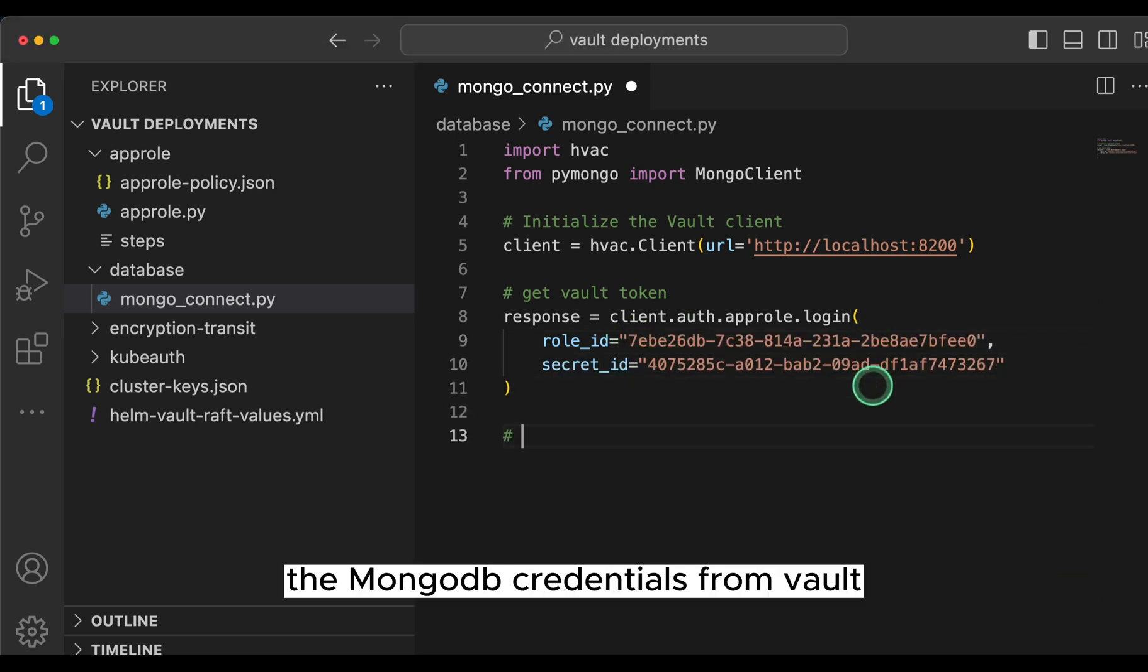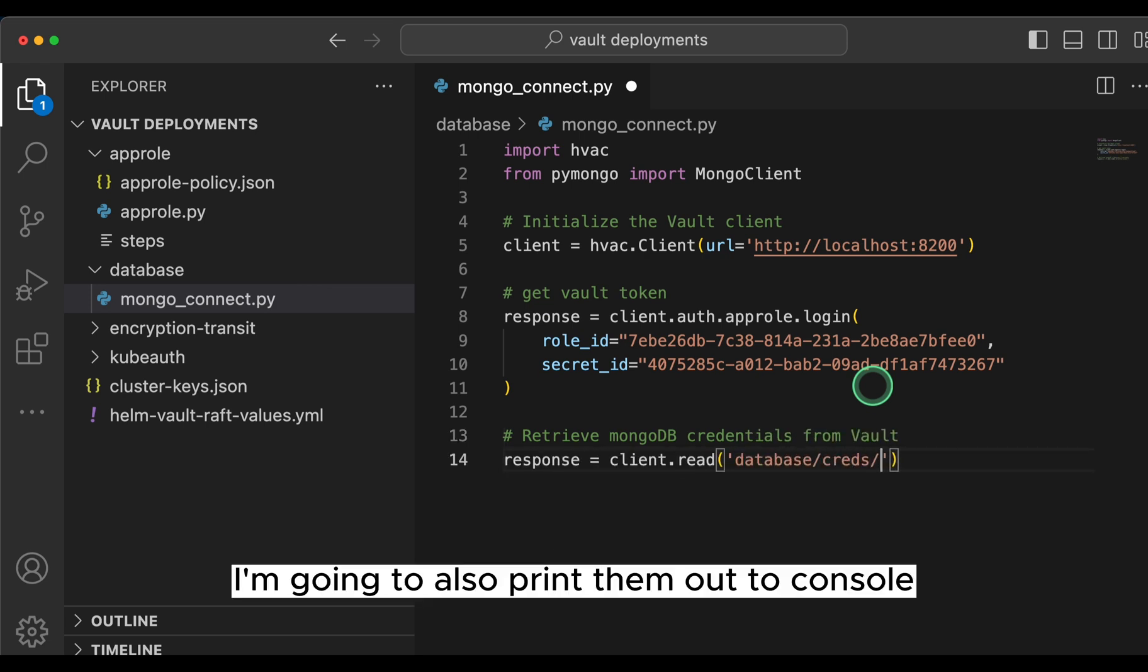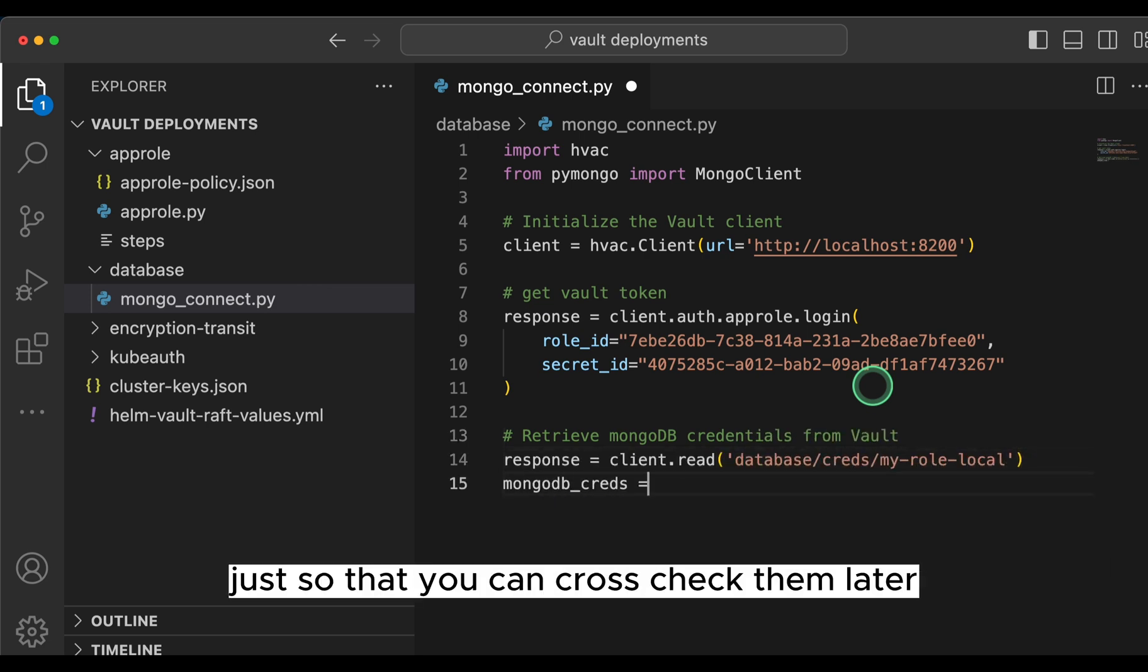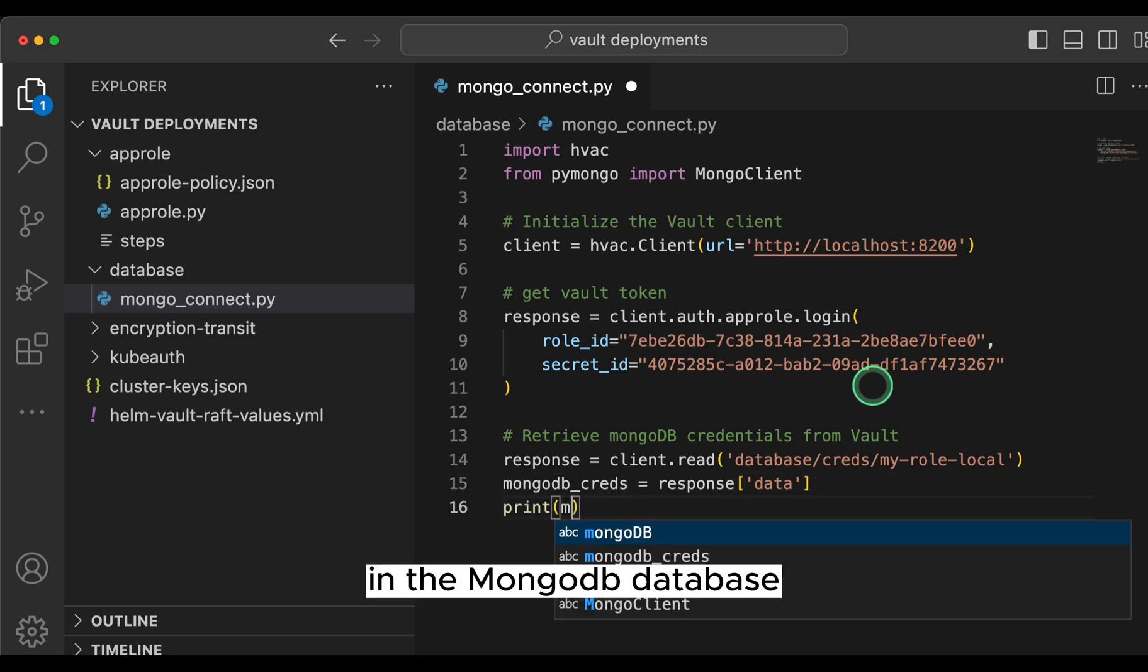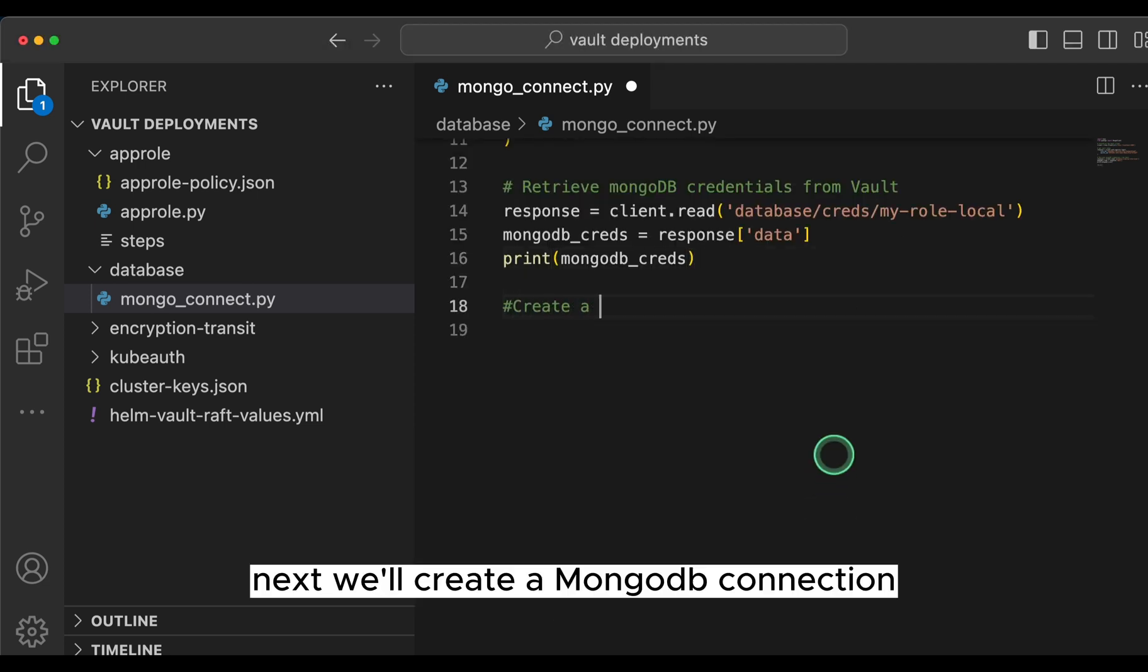Next, we'll retrieve the mongodb credentials from vault. I'm going to also print them out to console just so that you can cross check them later in the mongodb database.